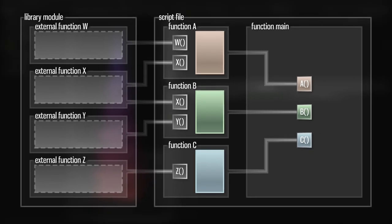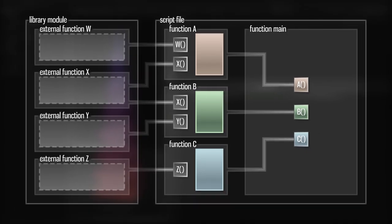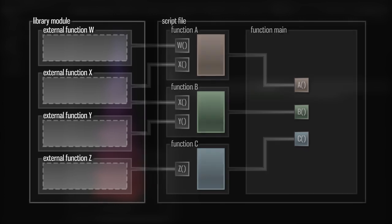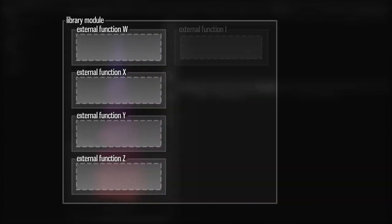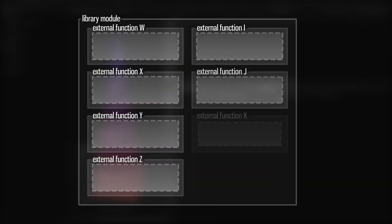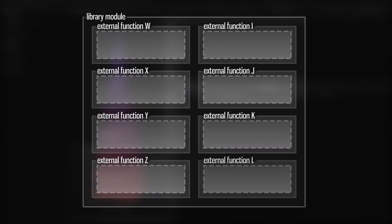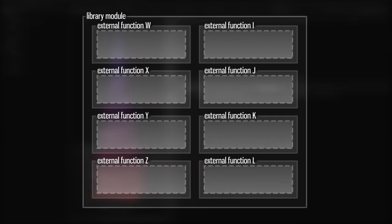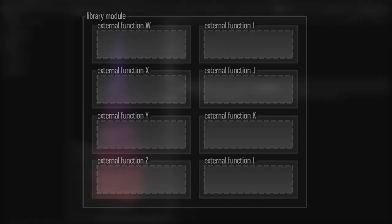Creating a library gives us something that's separate from any particular script. It gives us a persistent code base that we can maintain over a long period of time, and that makes it easier to write new scripts.